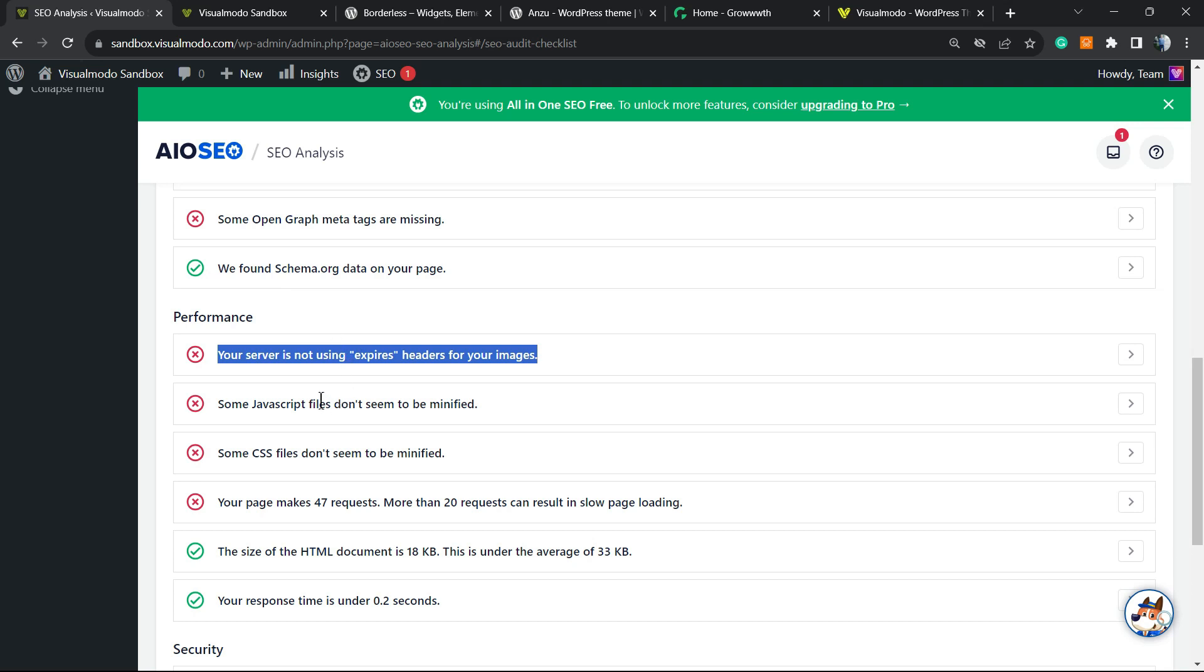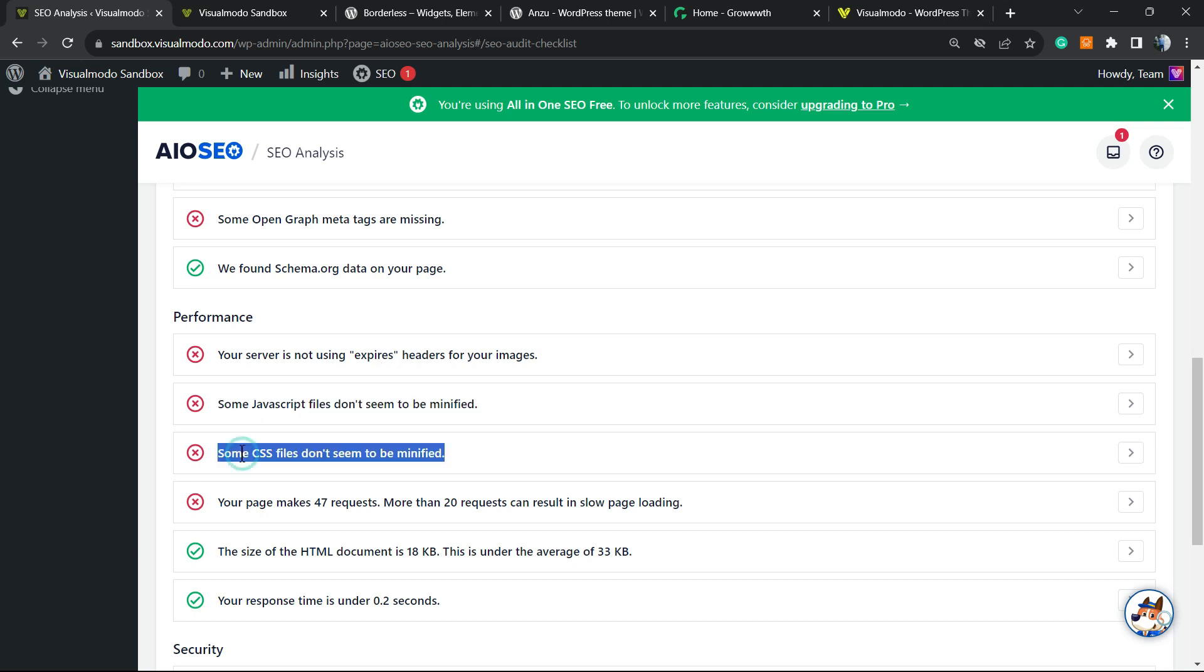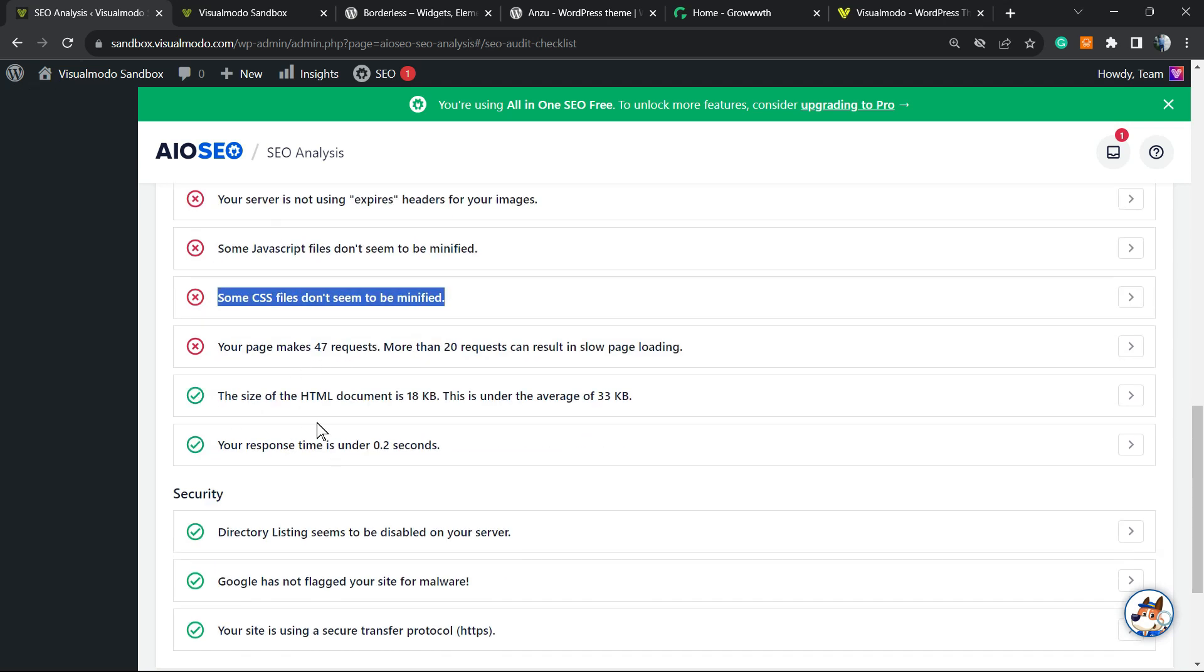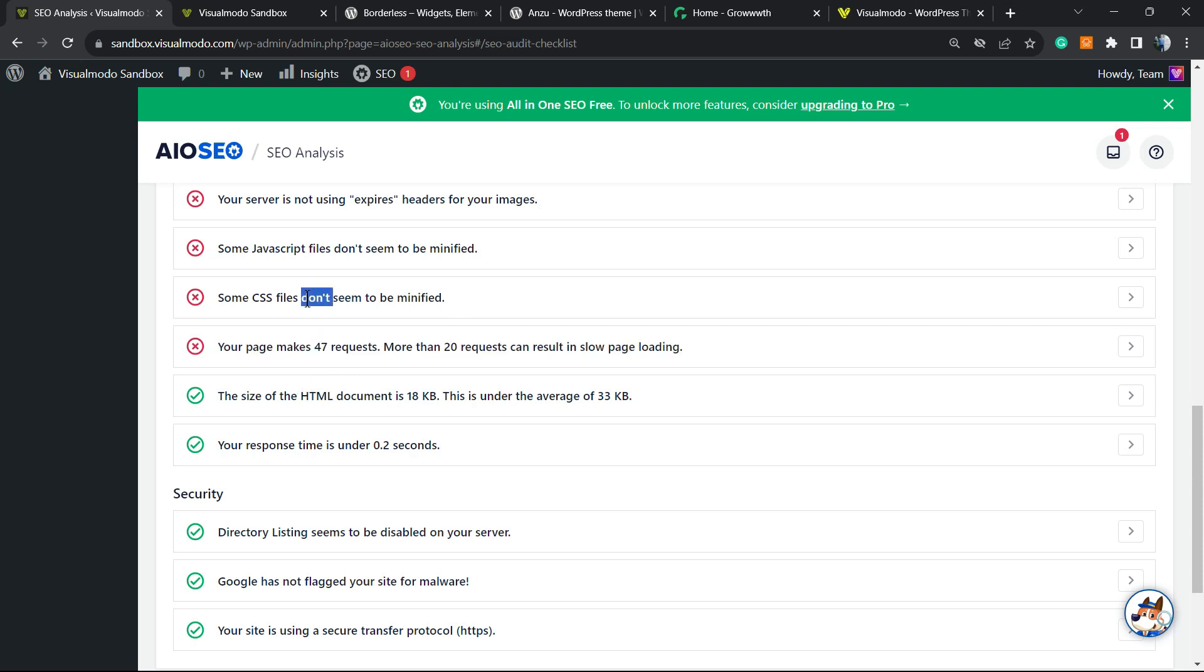Some JavaScript files don't seem to be minified. Some CSS files don't seem to be minified. We have a tutorial explaining how to minify these, but it's good to know how to start. You can copy this text on Google or on our YouTube channel, go to Visual Model's YouTube channel, paste it into the search field, and you'll find a tutorial on how to fix it.